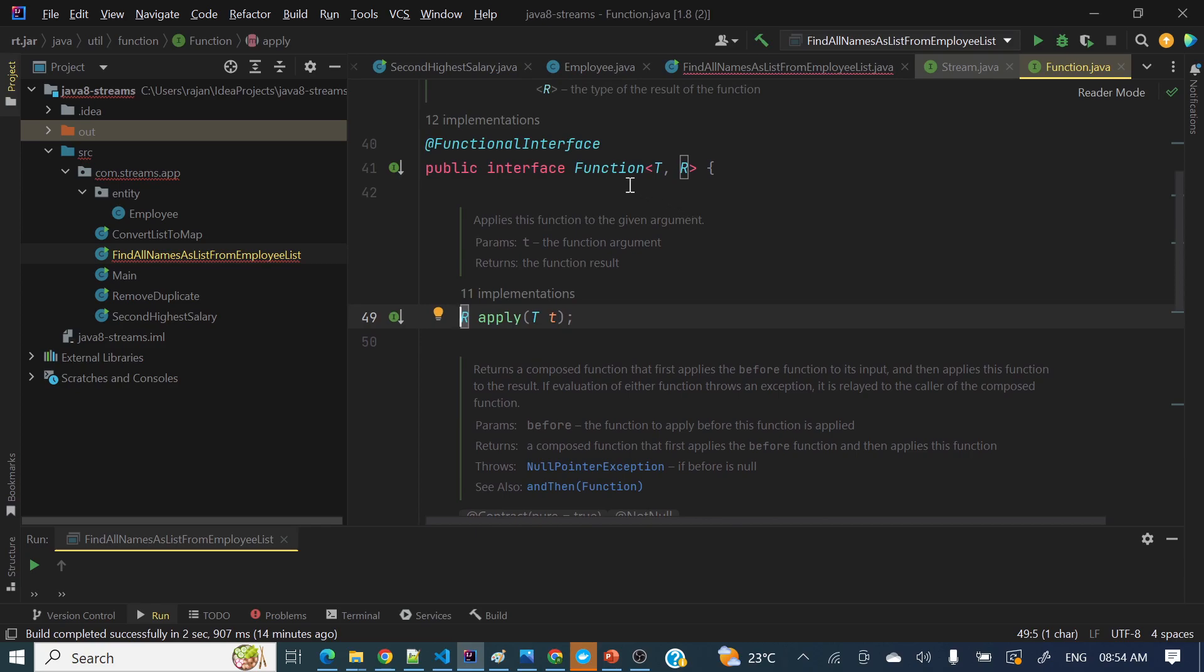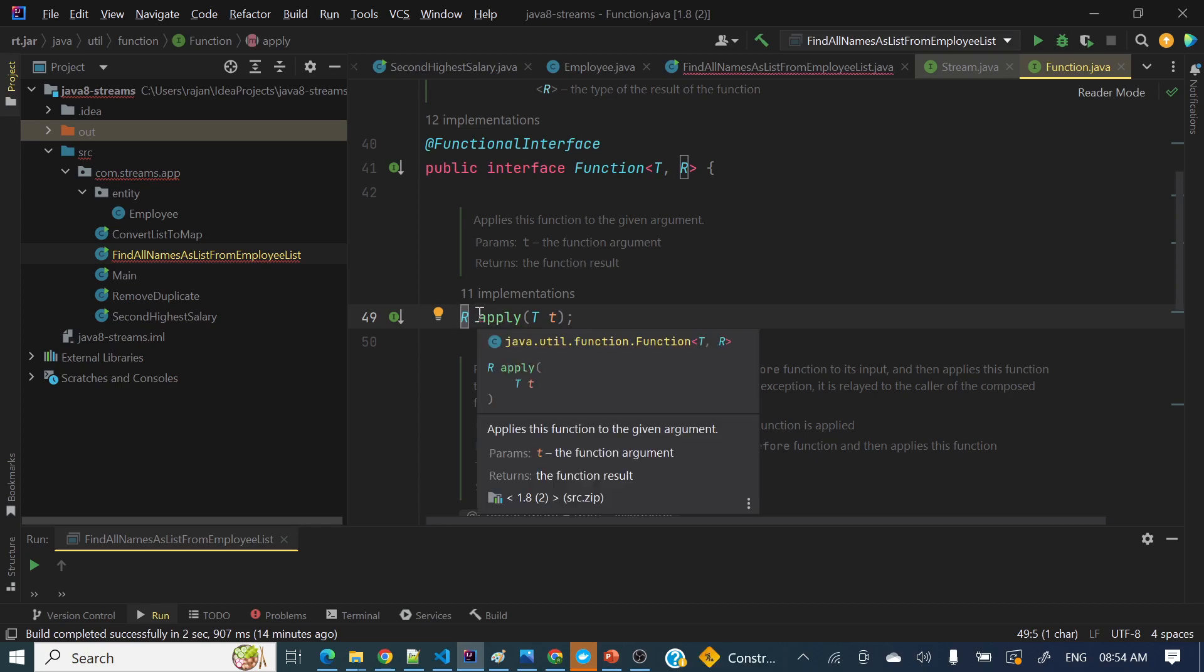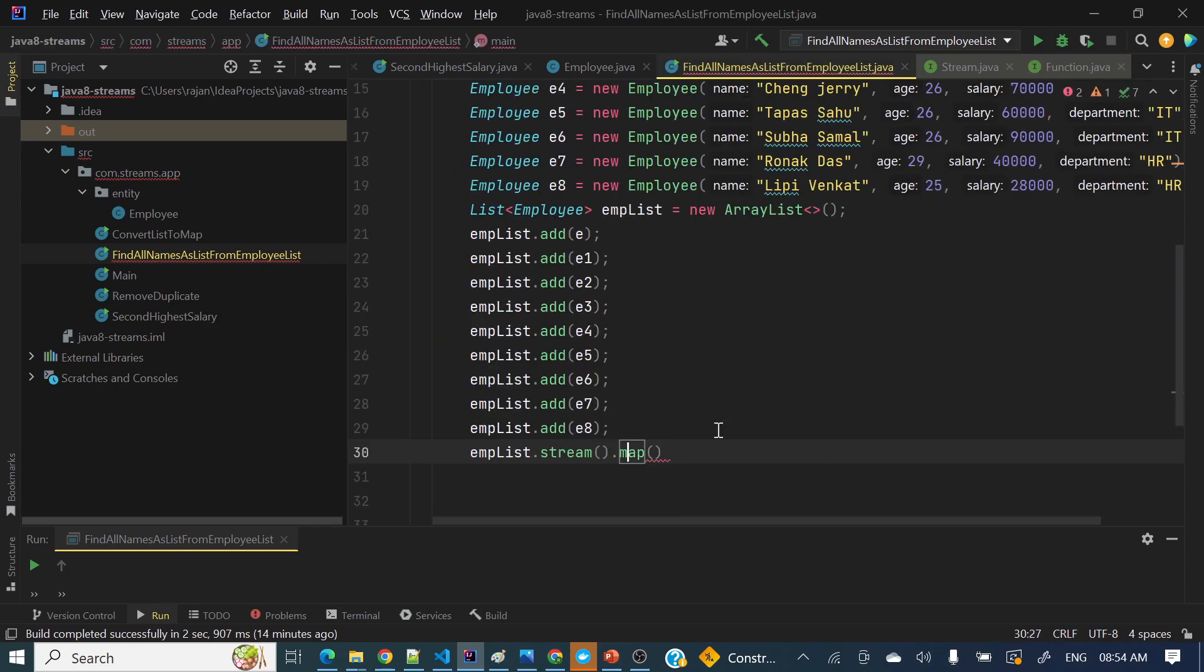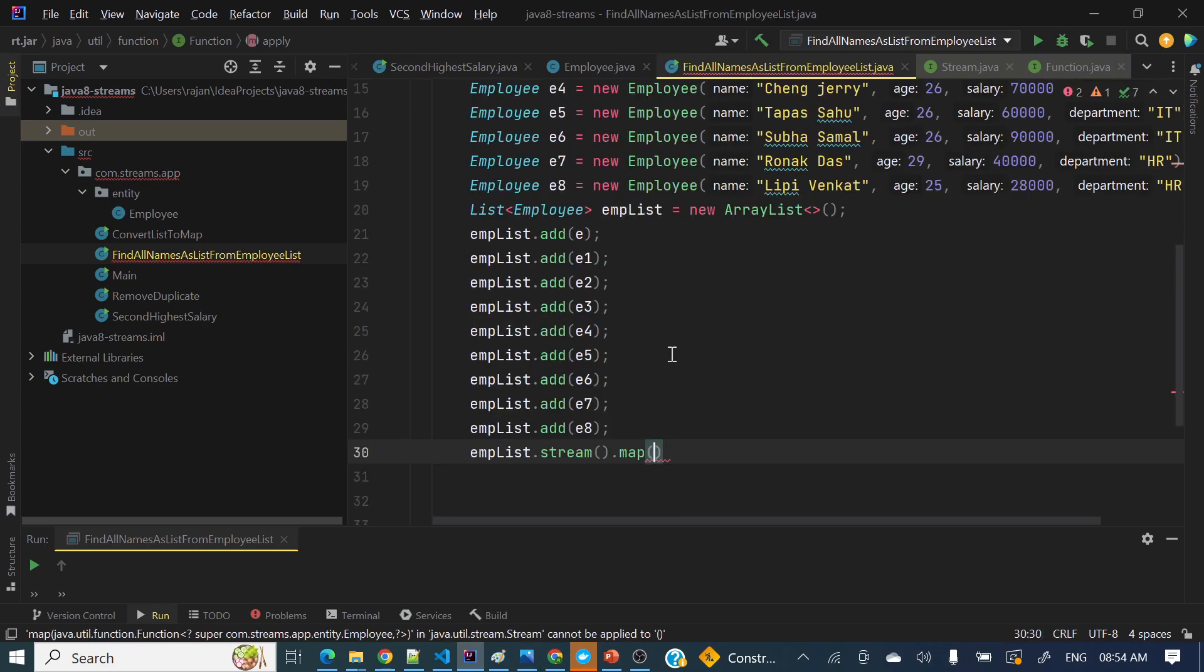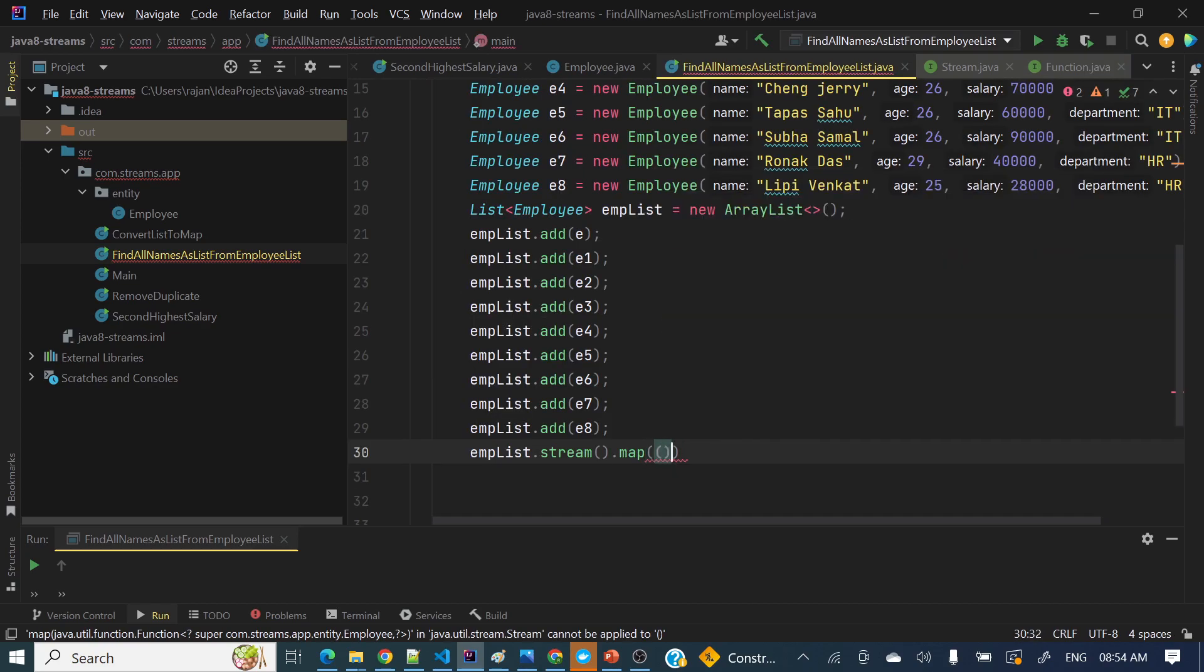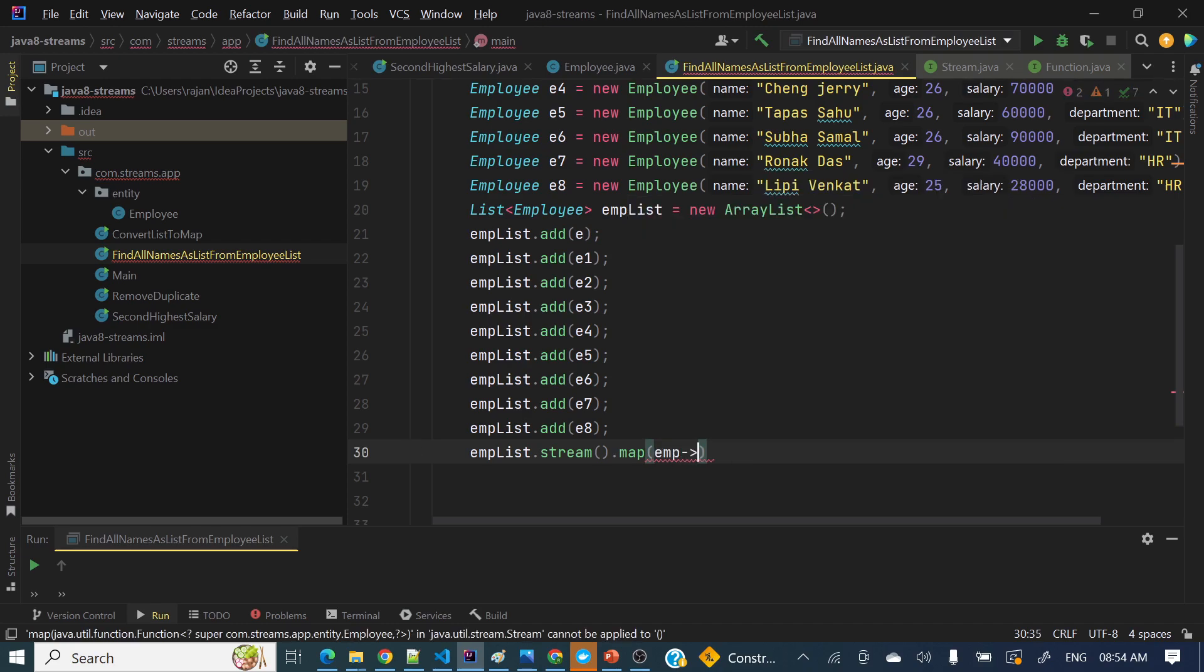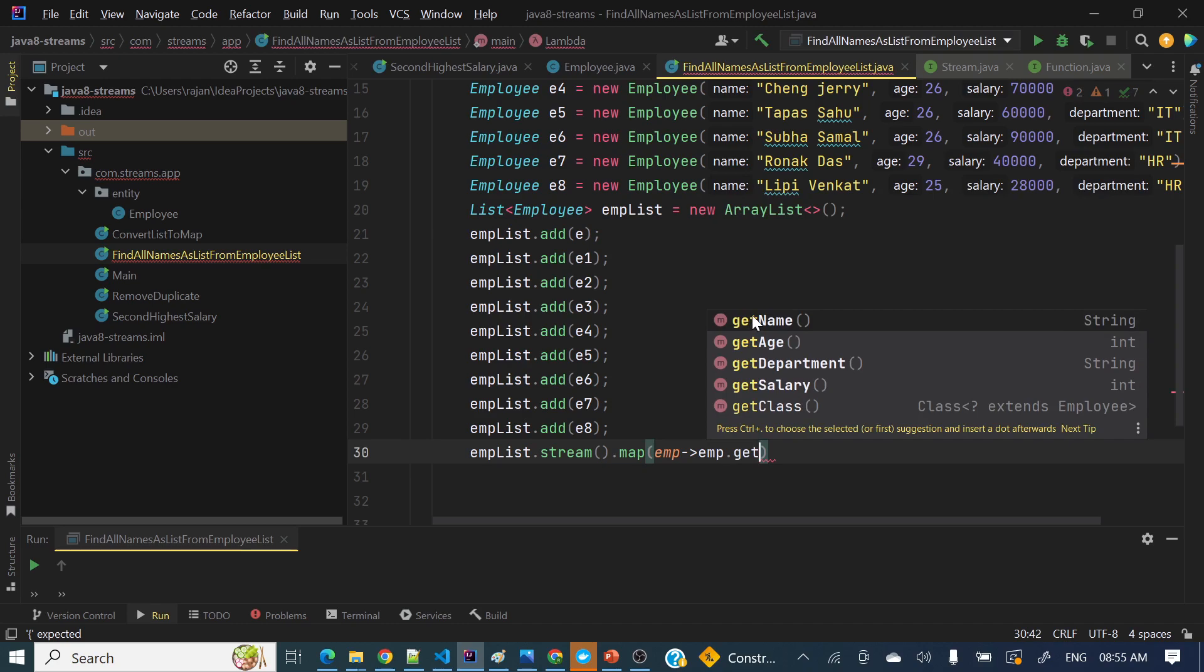So let's see, we need to implement this lambda - not implement, we need to pass this lambda. So pretty simple how we can pass as a lambda to this functional interface. So here if you'll see, it's taking one argument, one parameter. Pretty simple, so if it is a single parameter, you don't need to use brackets.